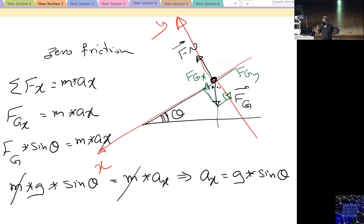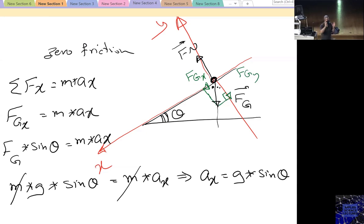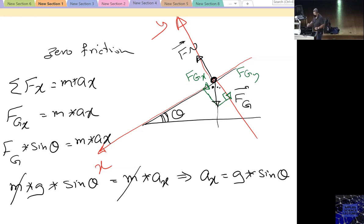Since FG = M·G, substituting gives M·G·sin(θ) = M·Ax, and canceling M gives Ax = G·sin(θ). This is the special case with only gravitational force and zero friction. You can find the acceleration by projecting the gravitational acceleration along the path of motion. If other forces exist, you must use the net force through Newton's second law.